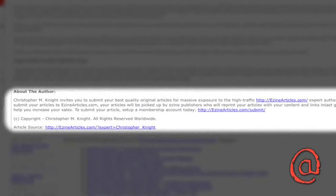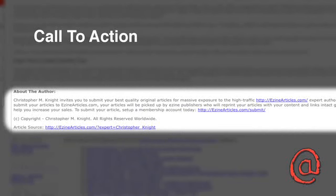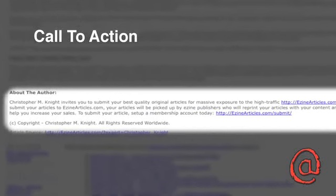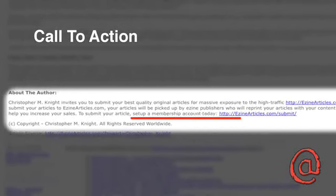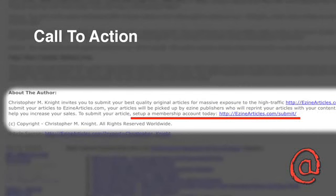The last thing in your resource box is your call to action. In Christopher Knight's resource box, he asks the reader to set up an Ezine Articles account and then provides the link to do so. A perfect, simple call to action.